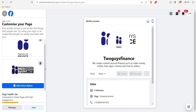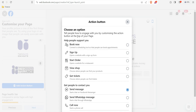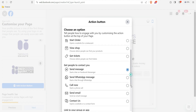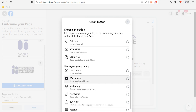Next is 'Add a Call to Action button.' You can see options like: Book Now, Sign Up, Start Order, Get Tickets, Send Message, Send WhatsApp Message, Call Now, Send Email, Contact Us, Open a Website, and Link to Your Group or App. Select whichever one you want to use — let's try 'Open a Website' to link to our website or YouTube channel.